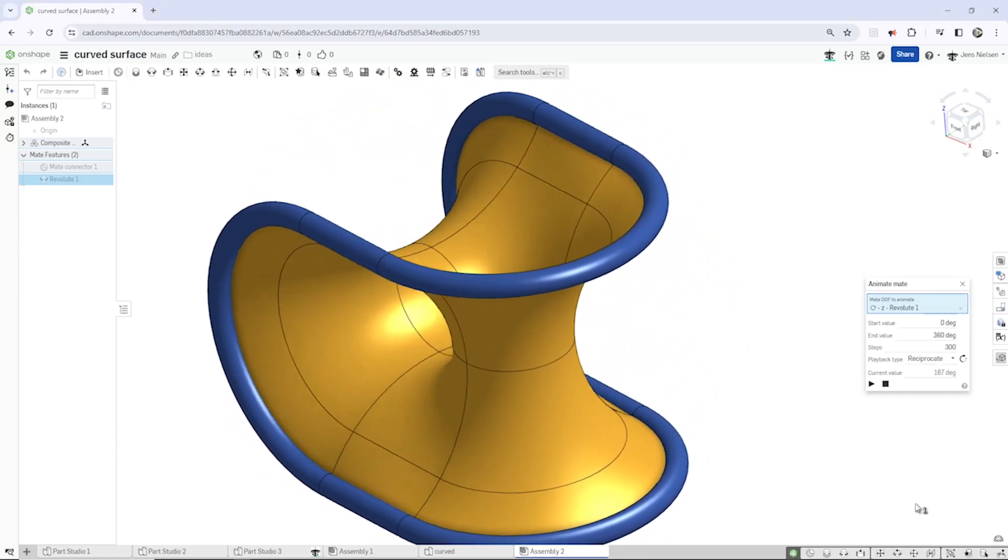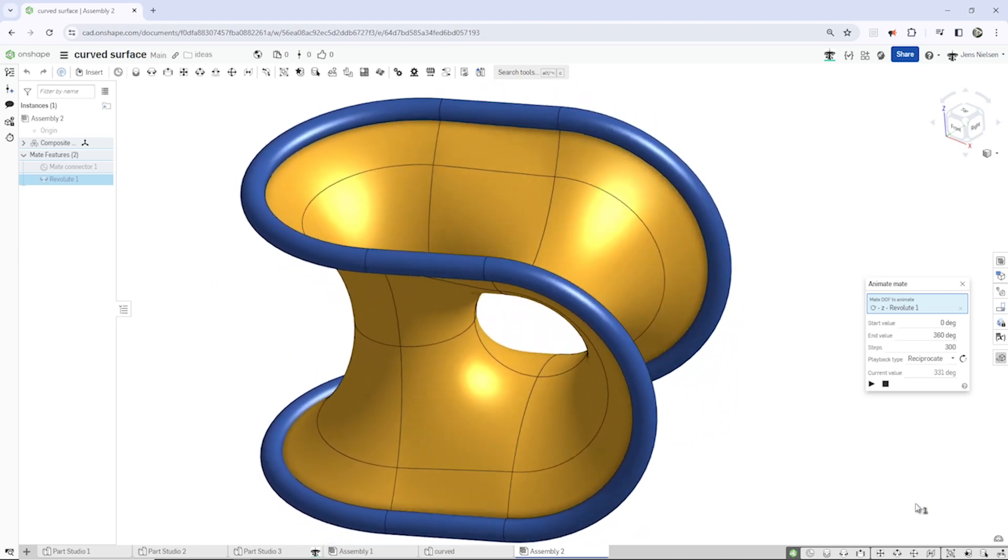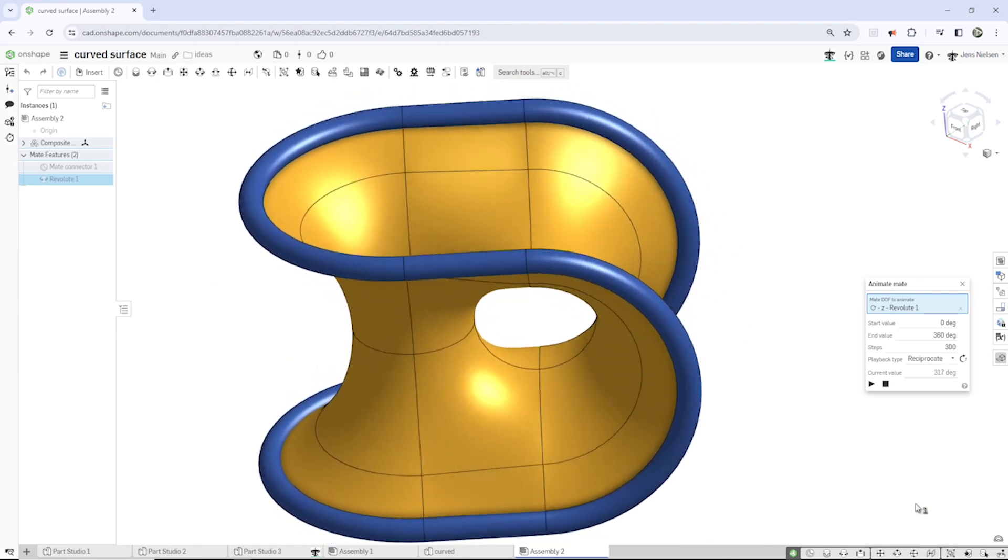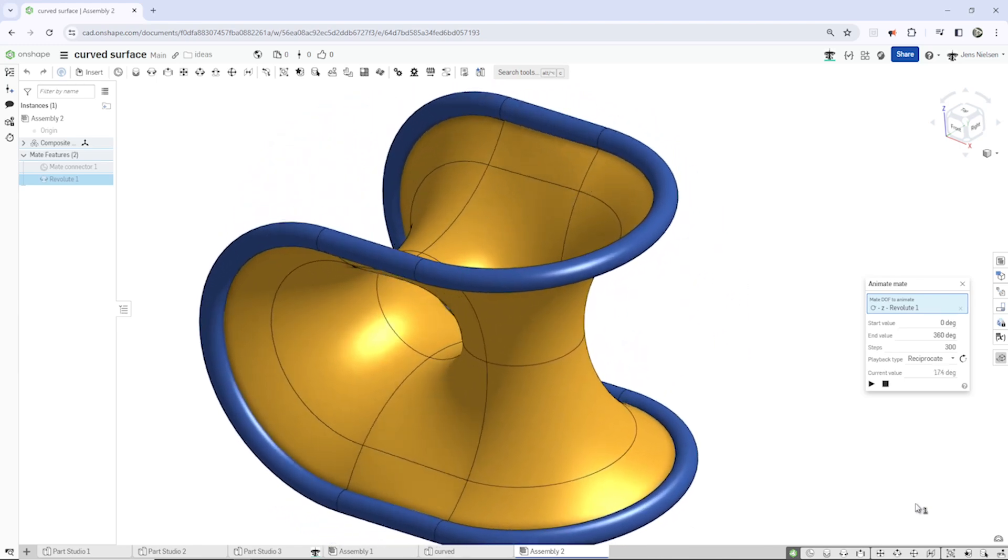Hello and welcome. Let's model this curved surface model in ON shape.